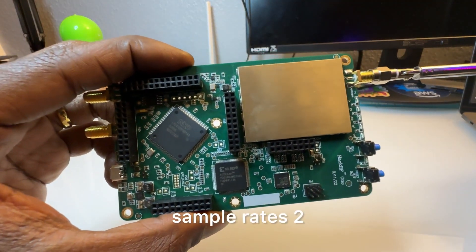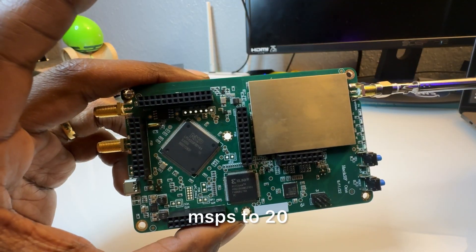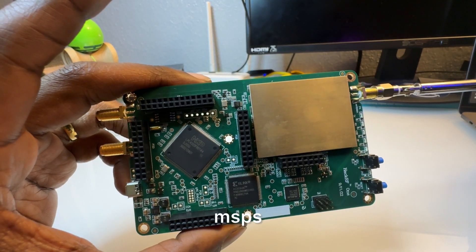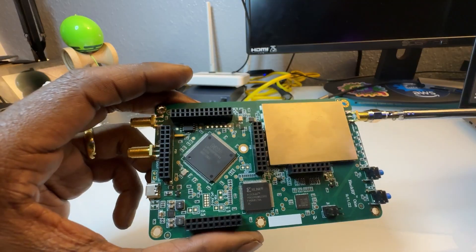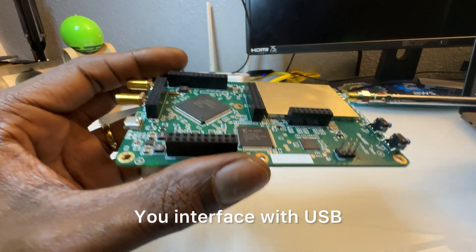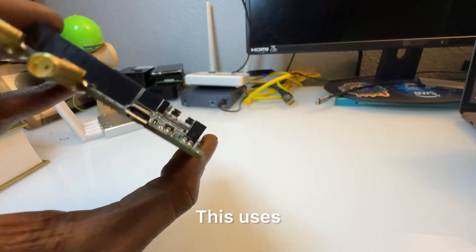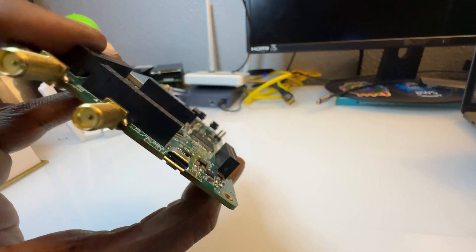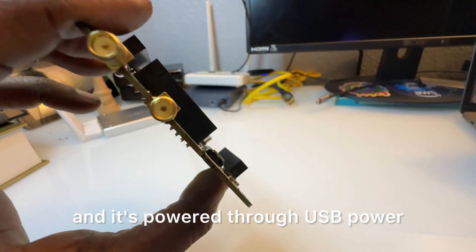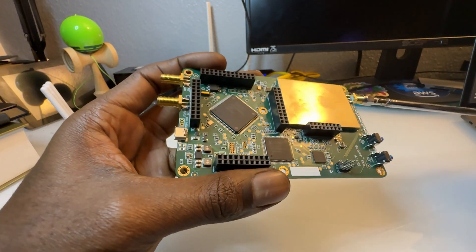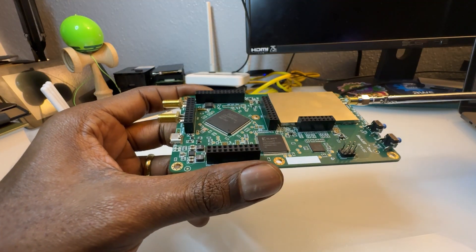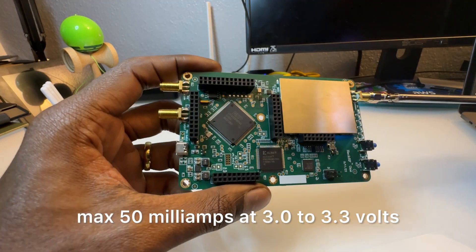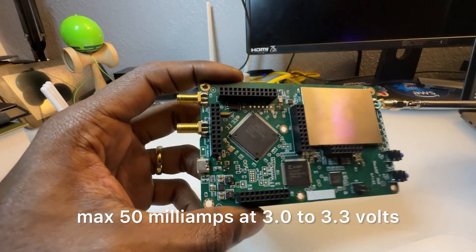Supported sample rates 2 MSPS to 20 MSPS. Resolution is 8 bits. You interface with USB, this uses micro USB and it's powered through USB power. Software controlled antenna port max 50 milliamps at 3.0 to 3.3 volts.